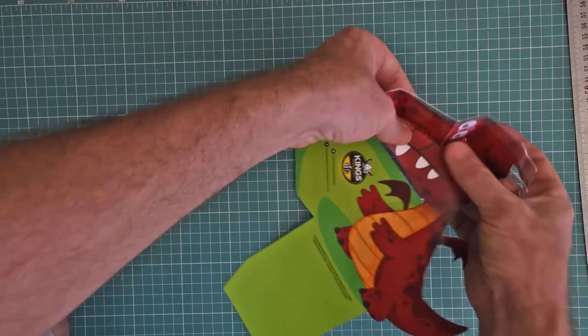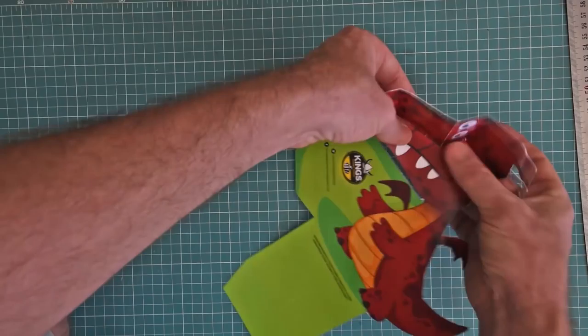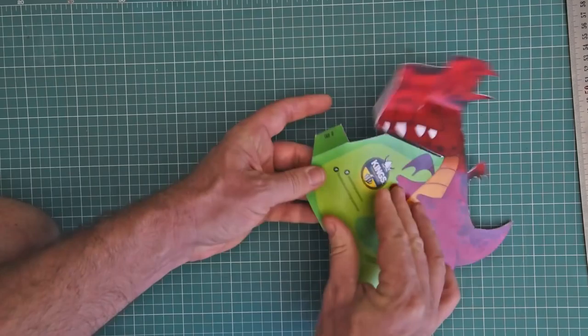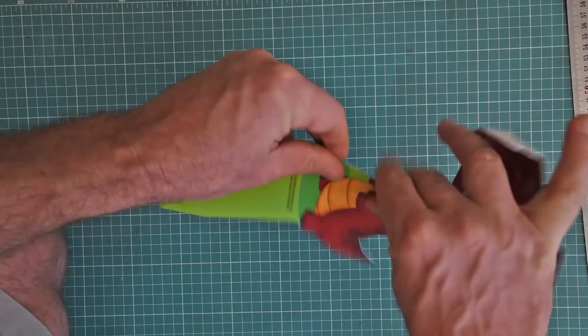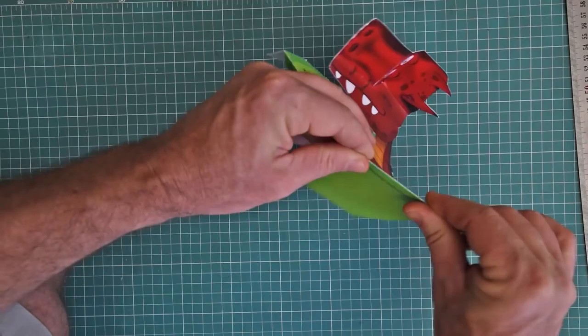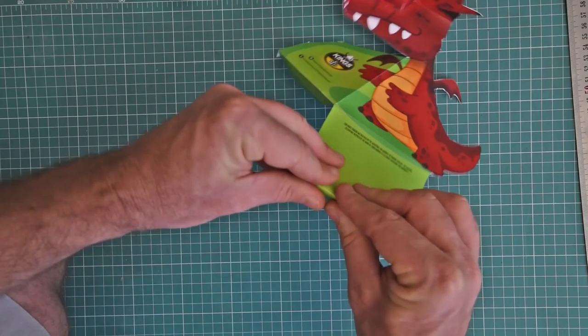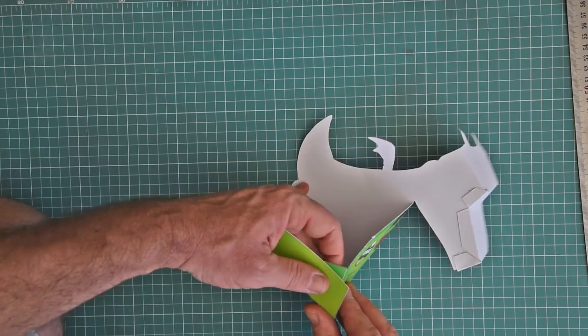Once we have the head done, we can make these different folds. These are all, as you can see, mountain folds. So, they're all coming upwards. Once that is done, we can just tape up the edges over there.